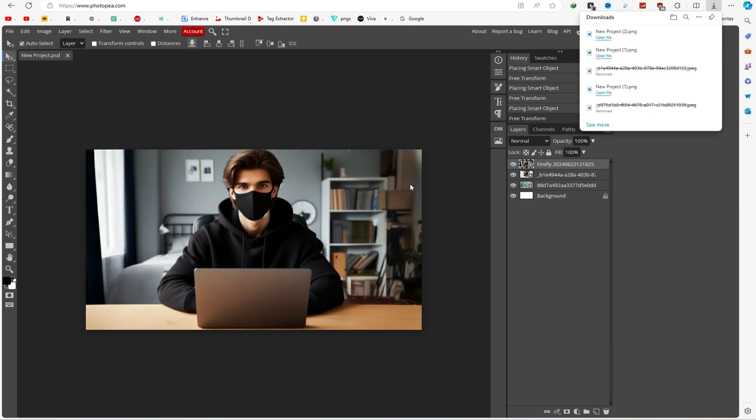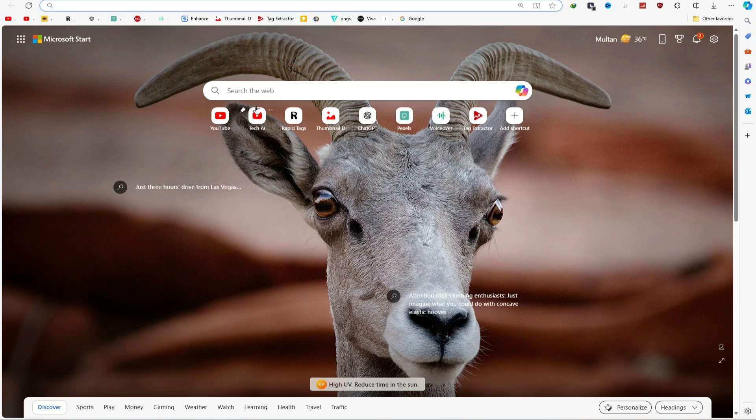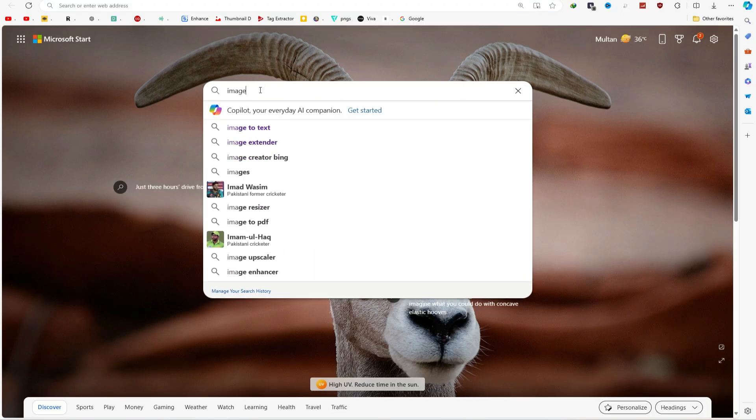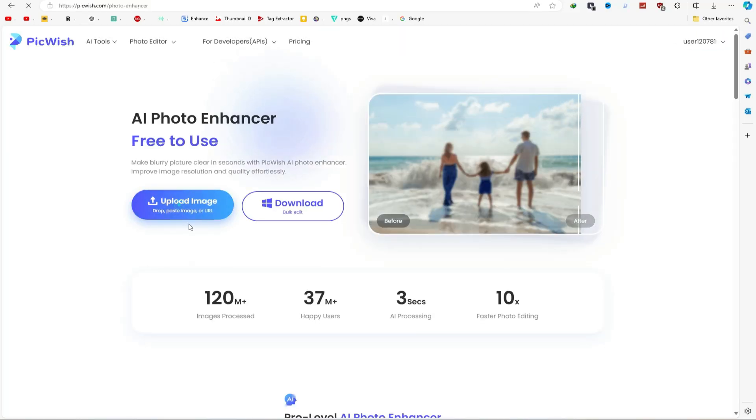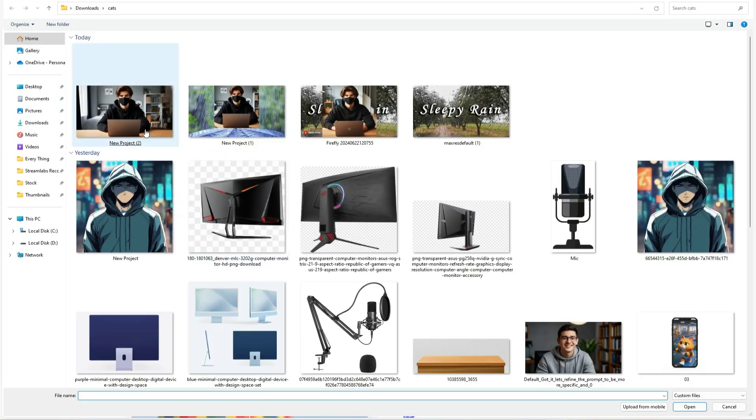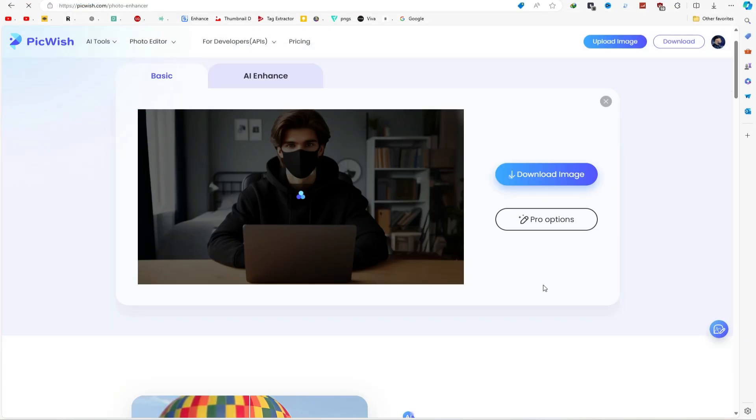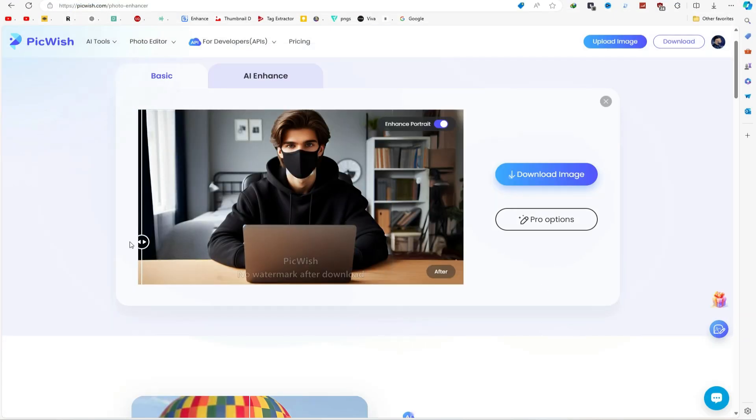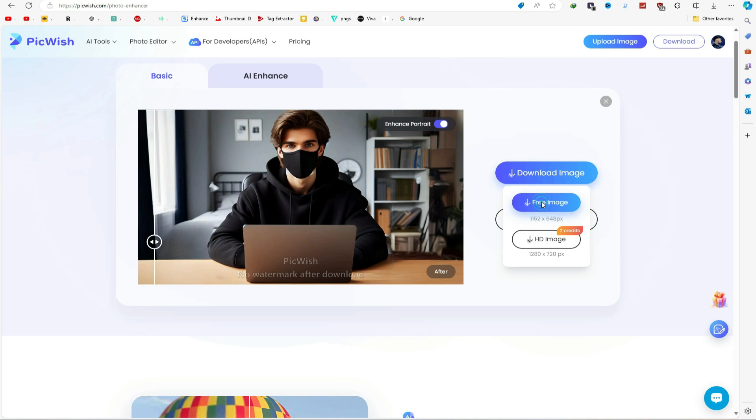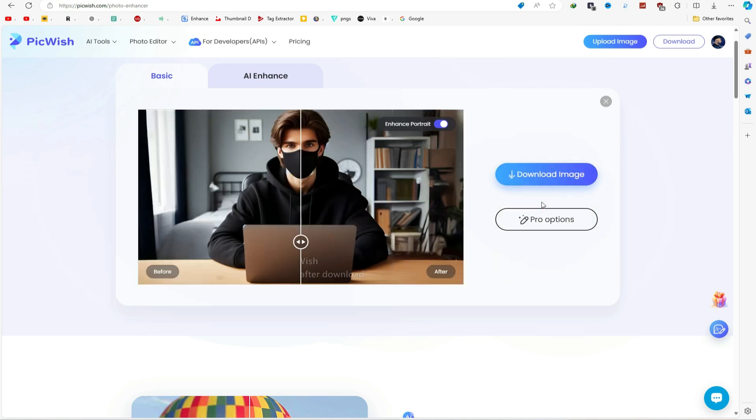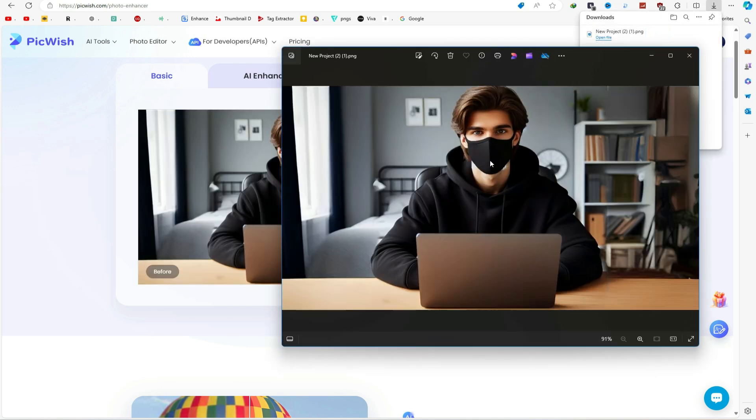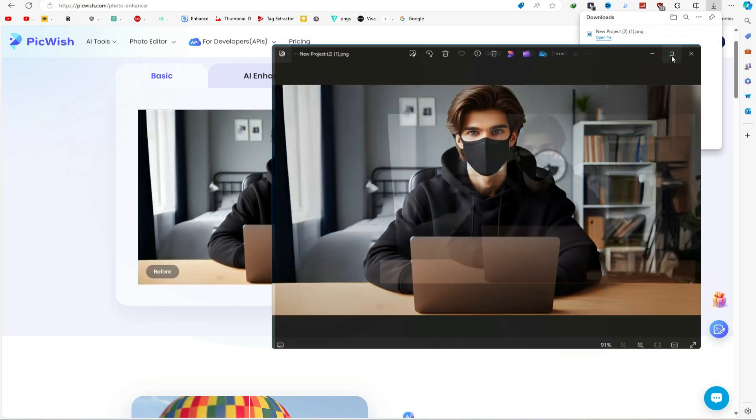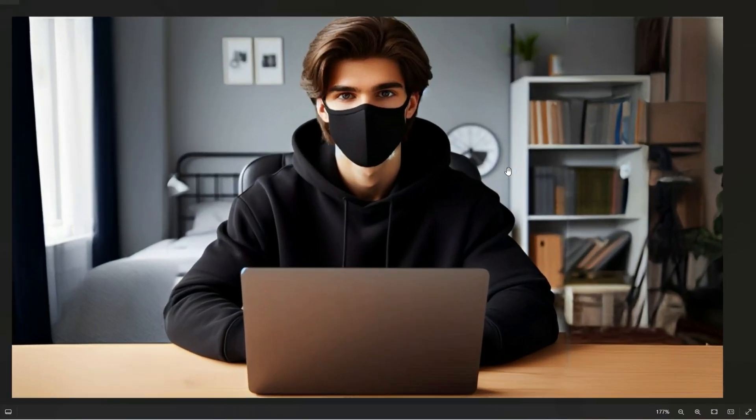If you think the image quality is down, open a new tab and search for Image Enhancer. Open any image enhancer and upload your image. Once it is done, download your enhanced image. As you can see, the quality is much better now.